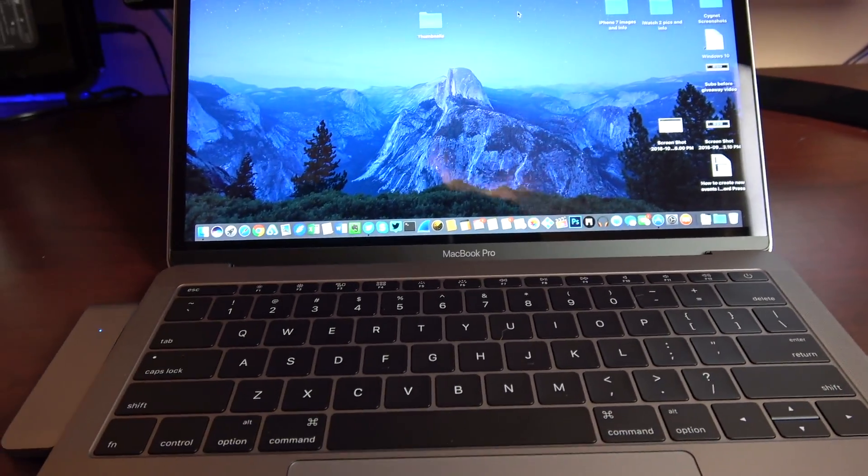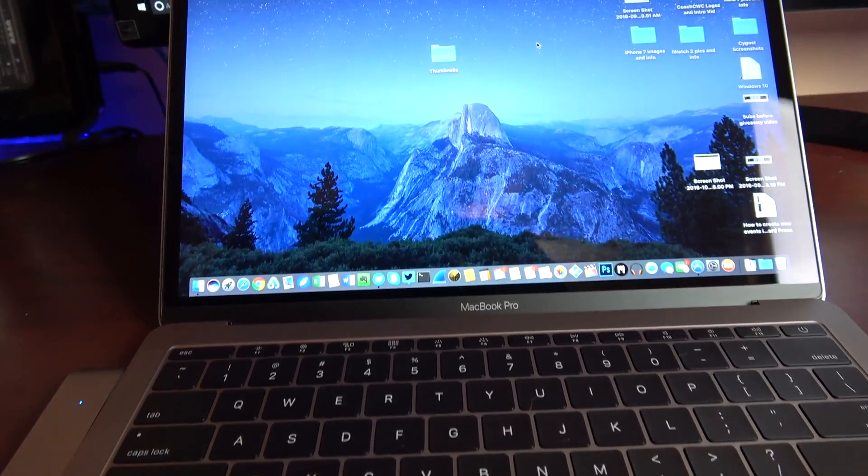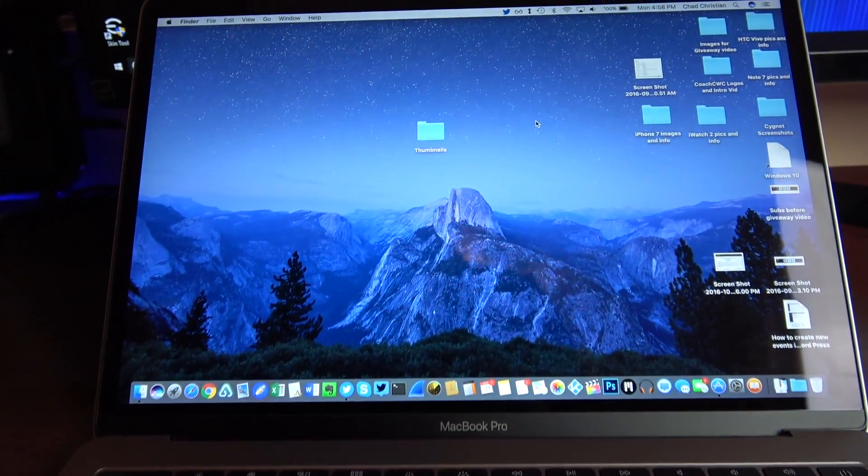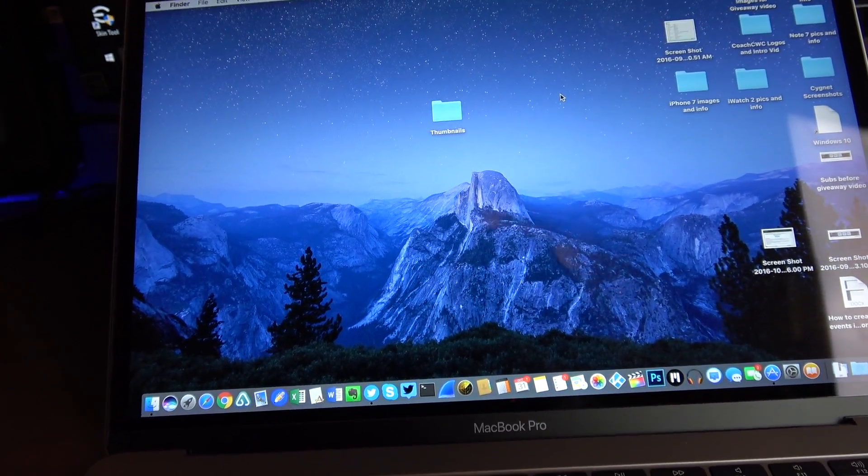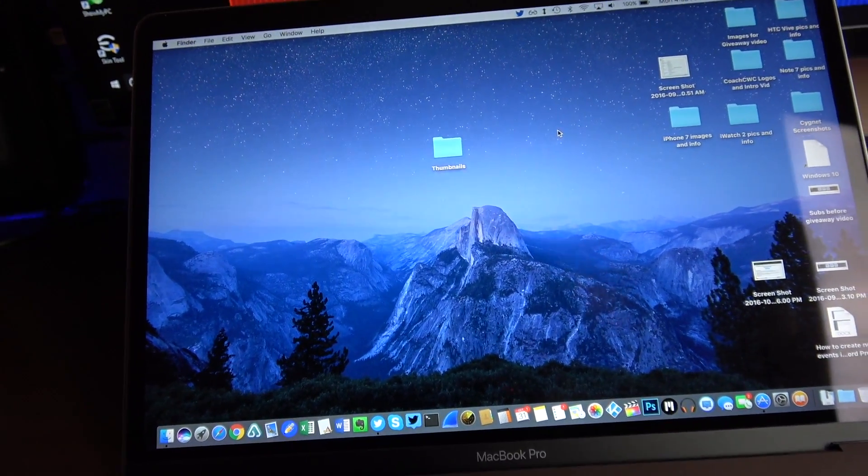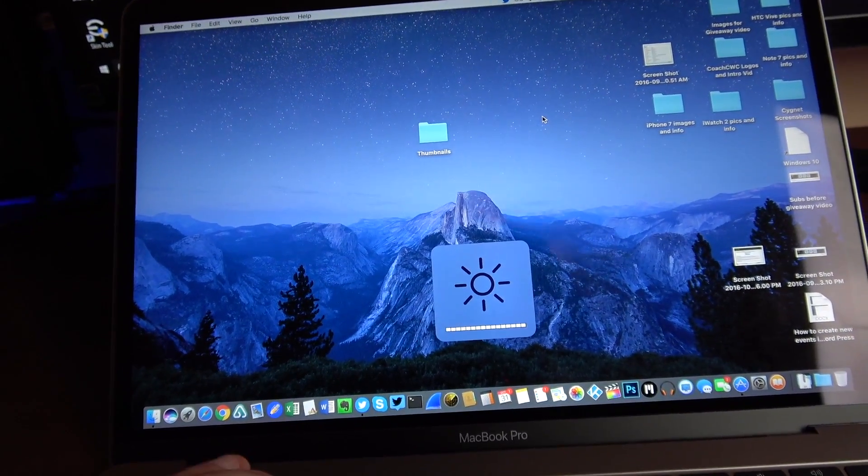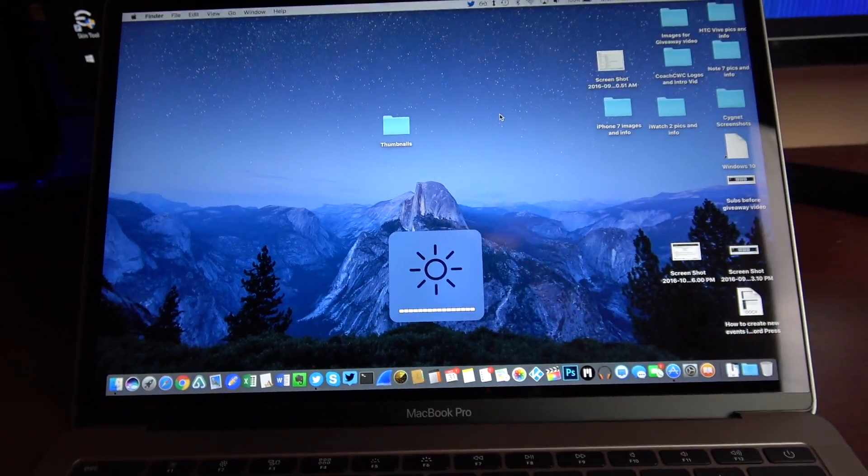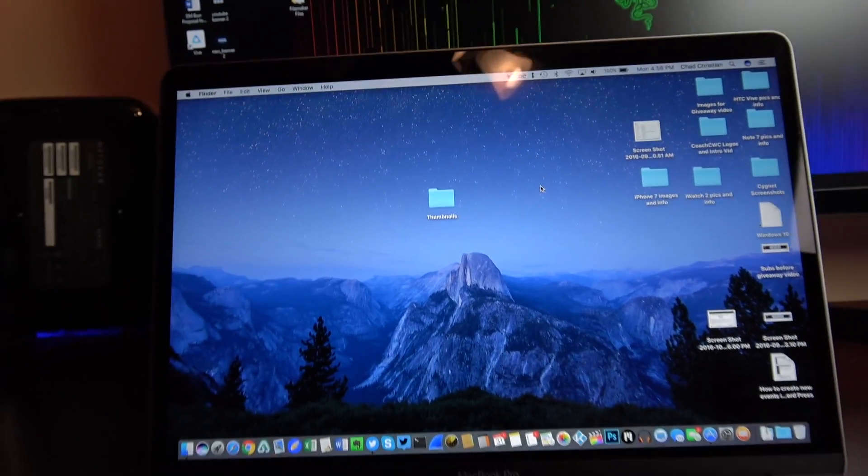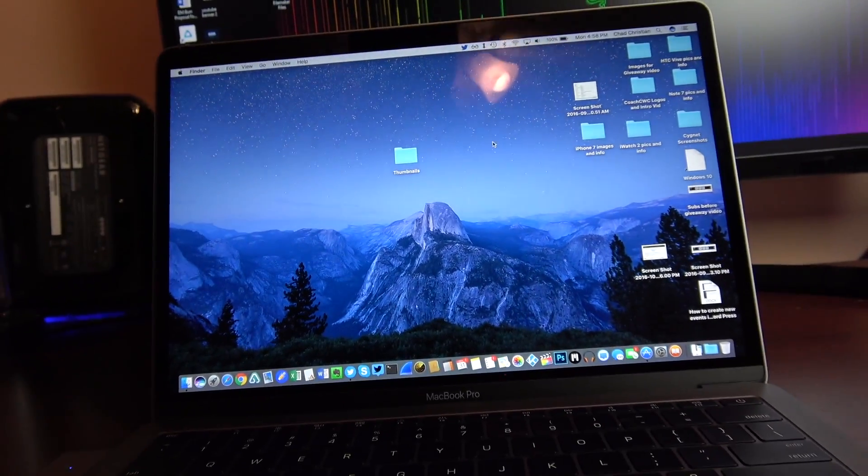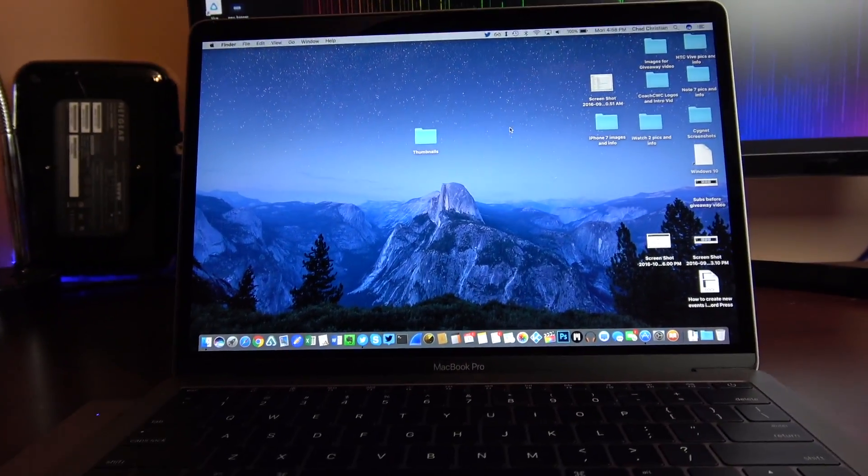And the screen is nice and bright and vivid. Beautiful screen. Nice small bezels. Love that.